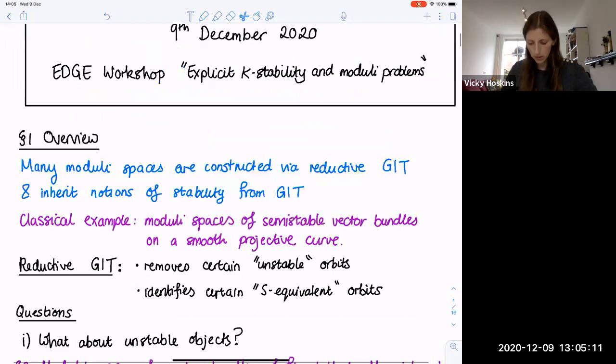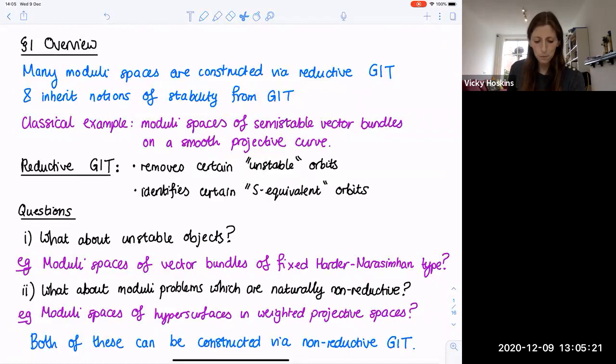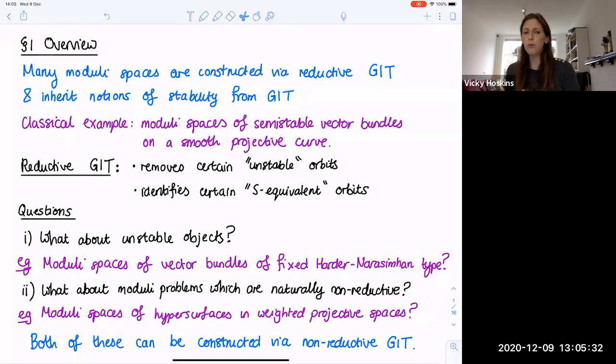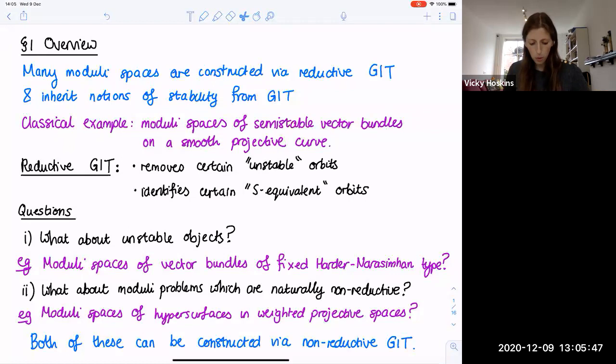As an overview, many moduli spaces are constructed via reductive GIT and they inherit notions of stability from GIT. The classic example is the moduli space of semi-stable vector bundles on a smooth projective curve. There are kind of two roles of reductive GIT: firstly, it removes certain unstable orbits, and then also it identifies certain S-equivalent orbits to get a reasonably behaved quotient.